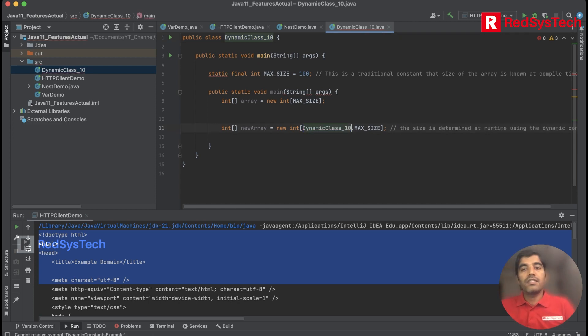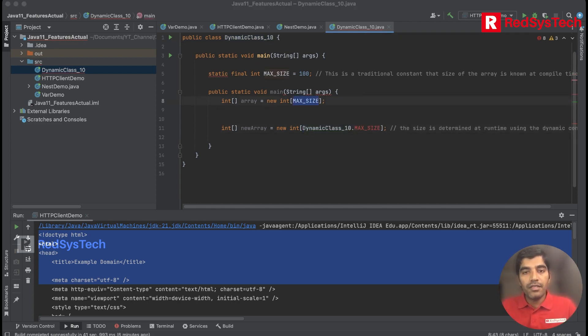The demo class has MAX_SIZE defined and it's going to take the size from that constant at runtime.